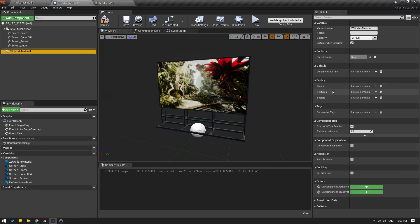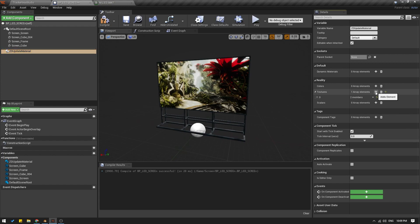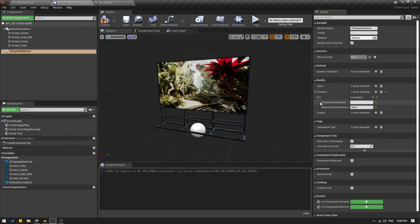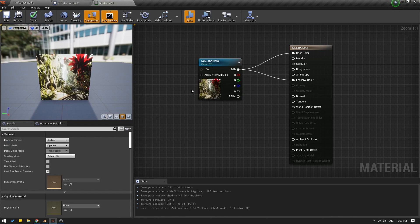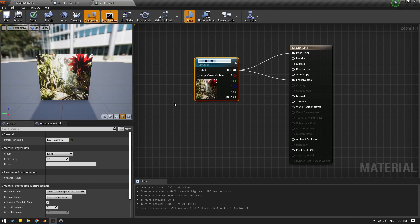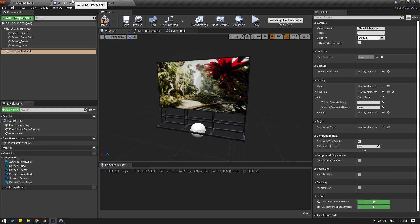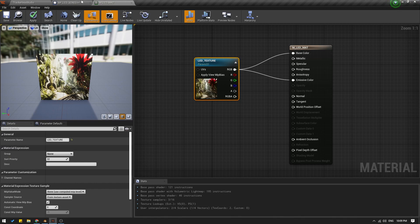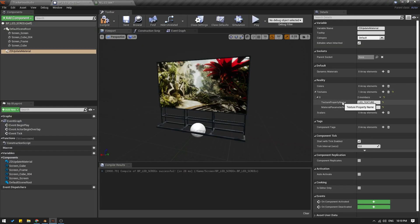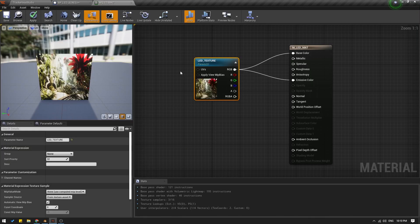I will click on ZD Update Material. From details, under Textures, I'm going to add an array element and open this up. It is asking me the material parameter name. We just converted the texture sample to a parameter called 'LED texture', so I'm going to copy that name and paste it here under Material Parameter Name. For Texture Property Name, I can give it whatever name — I'm just going to copy the same name and paste it here as well. But make sure the Material Parameter Name is exactly the same as your material parameter.